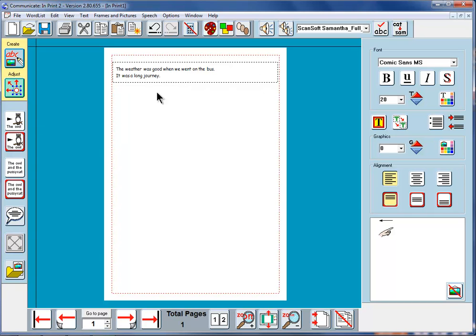This sort of frame here expands as we carry on typing rather like this sort of frame expanded when we were writing with symbols.